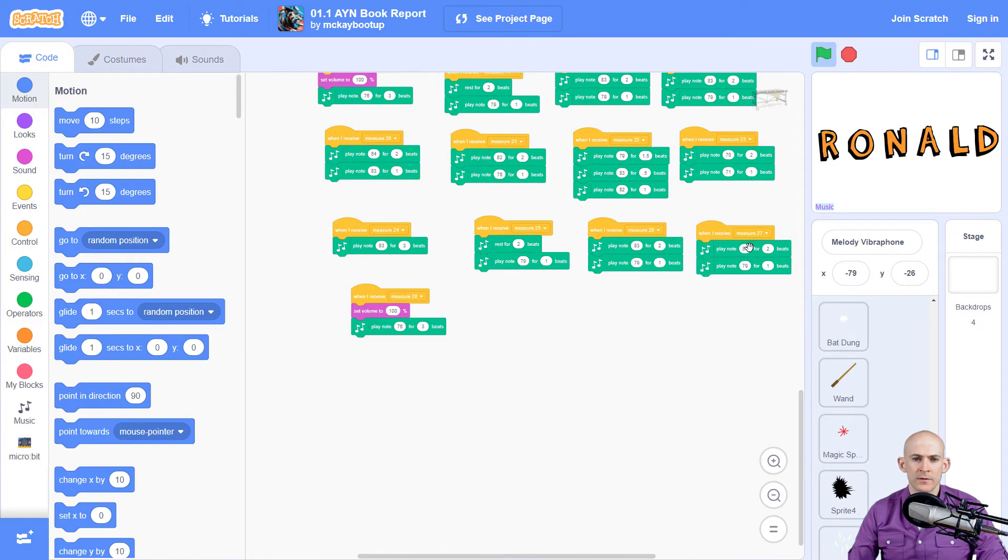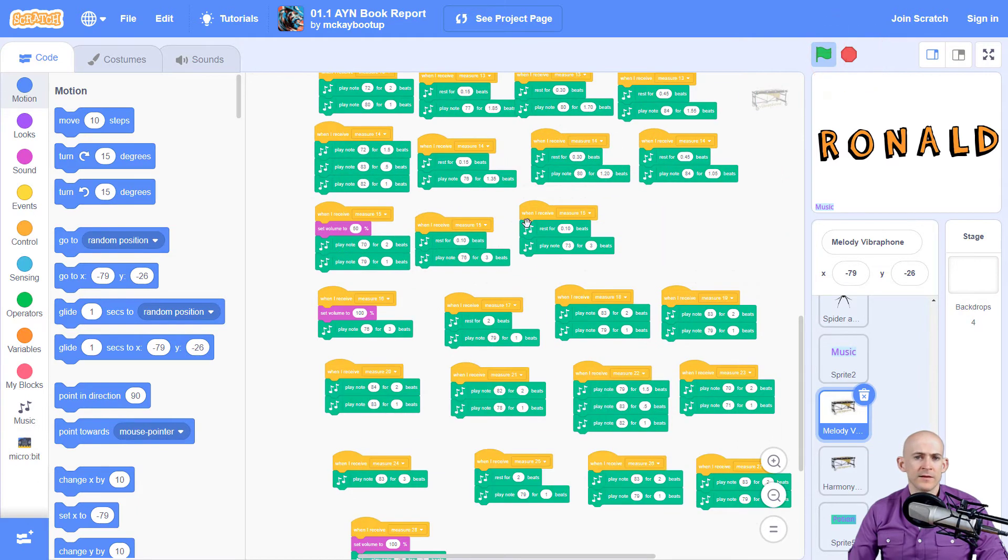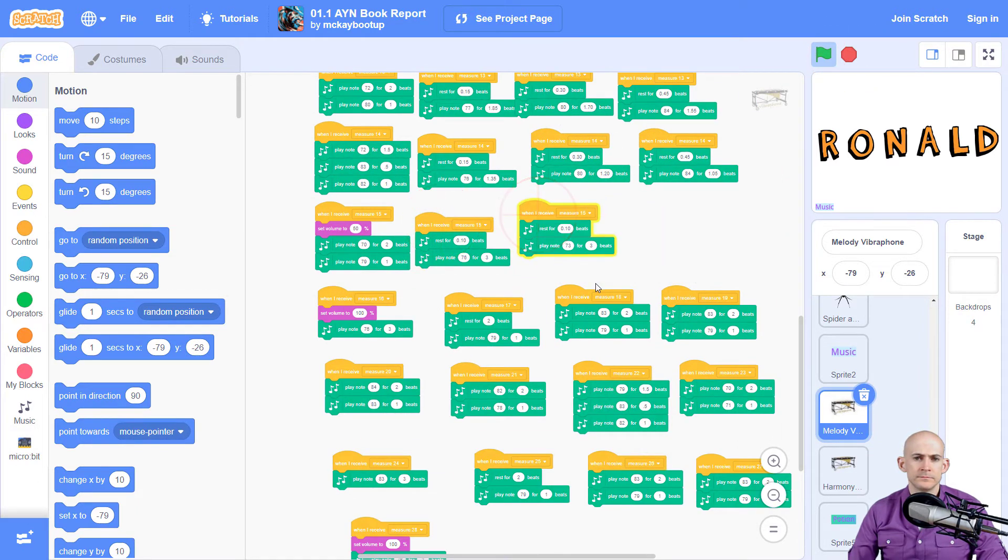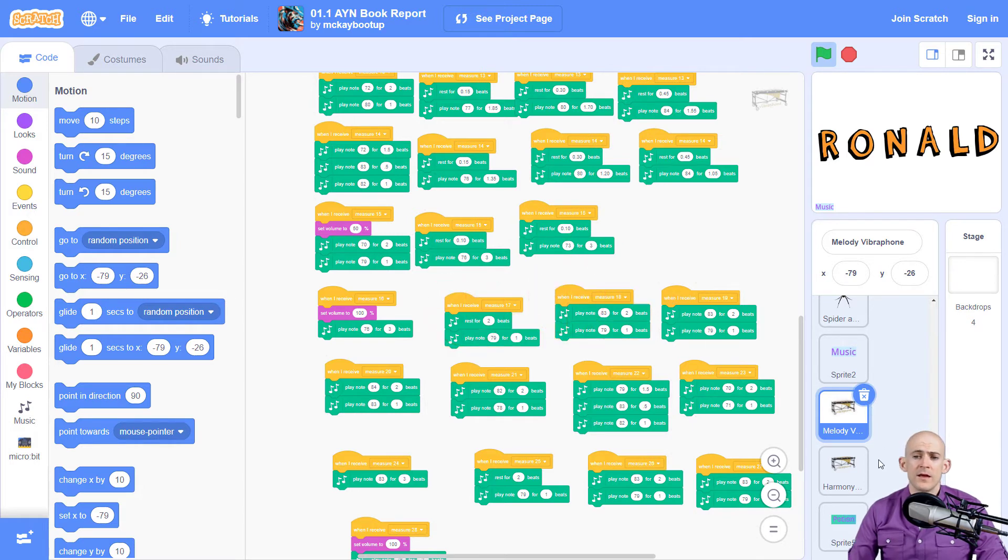We'll get to measure 27, 28. Okay? So let me stop. If I click on this, you can hear different parts from the song.